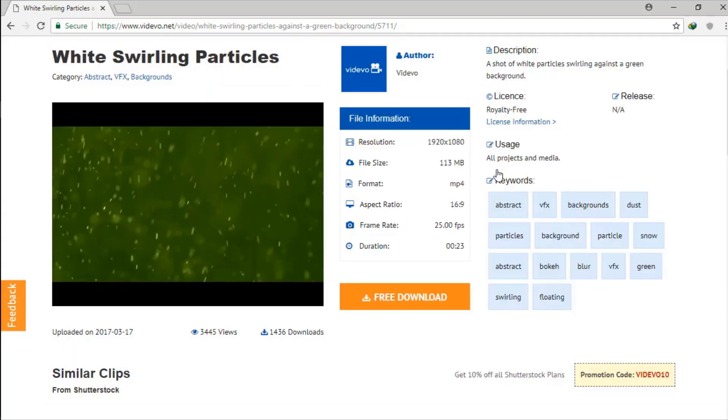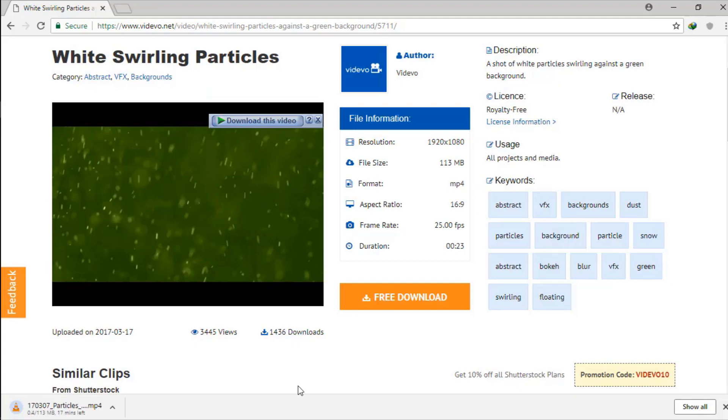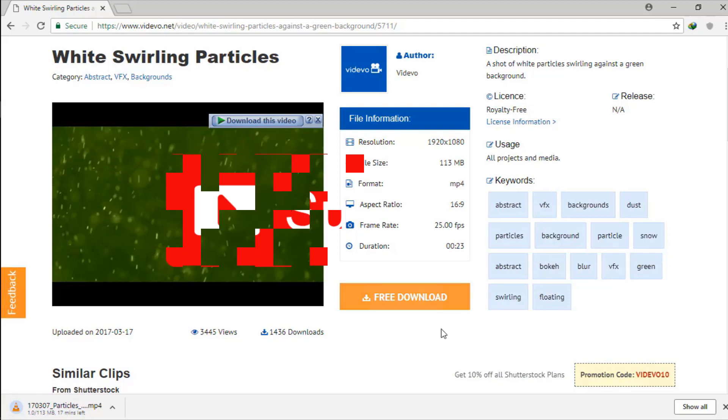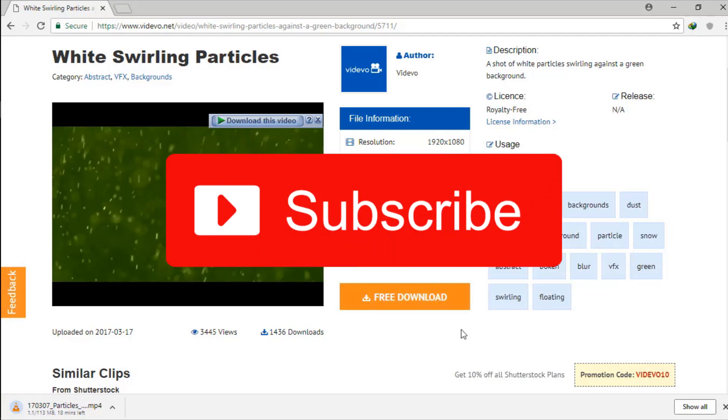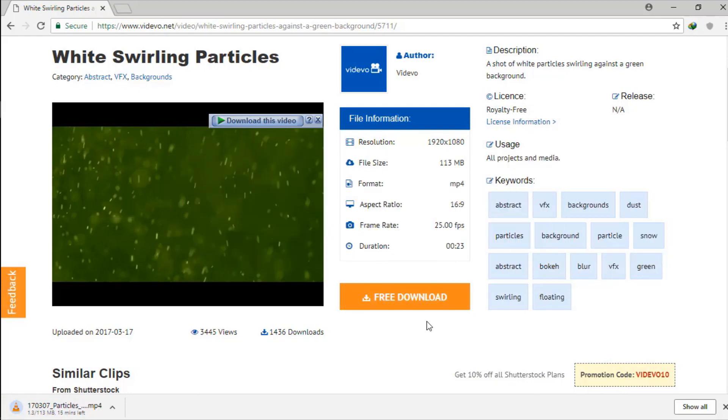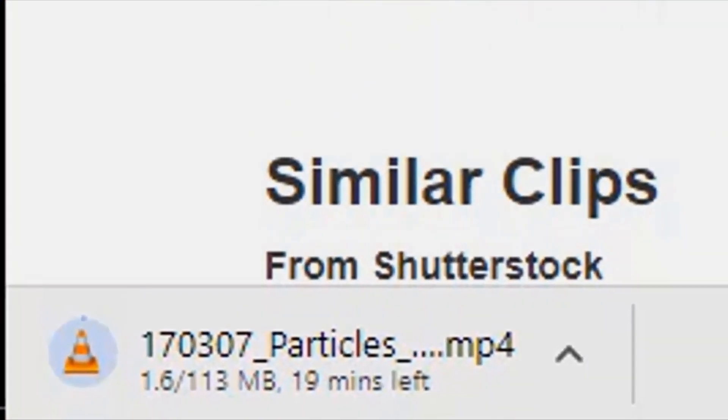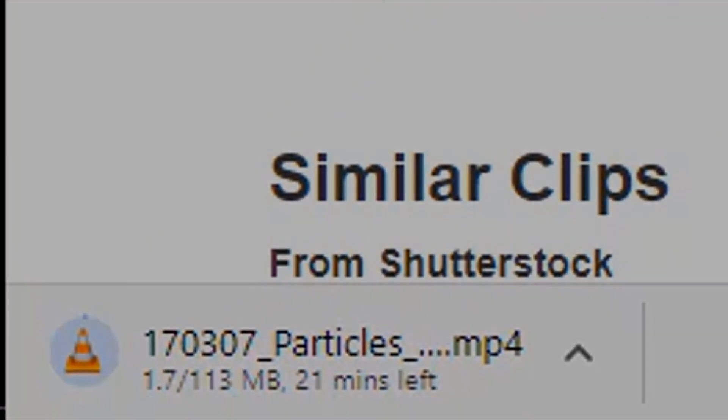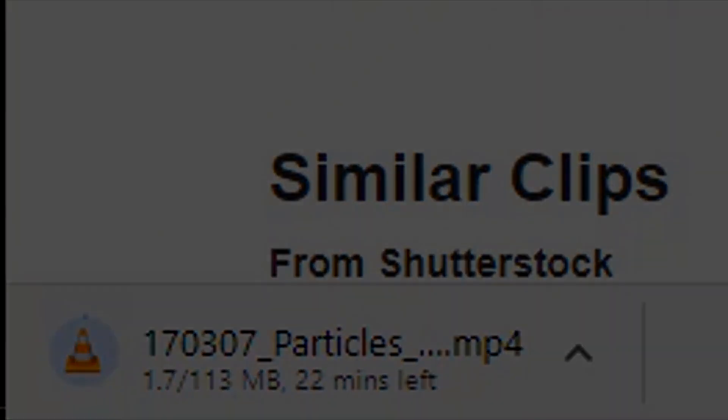Thank you guys for watching my video. Please subscribe to my channel. If you have any issues, please let me know in the comment section down below. Bye, see you later in another video.